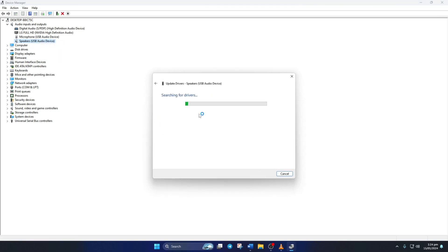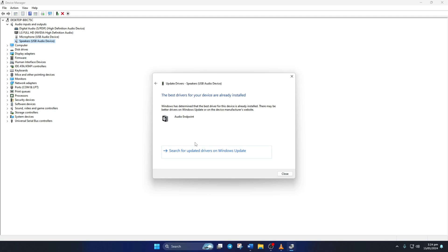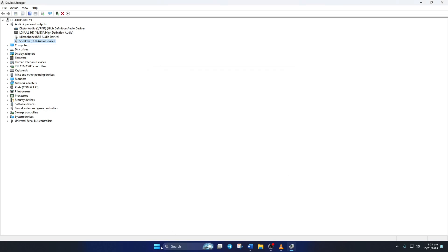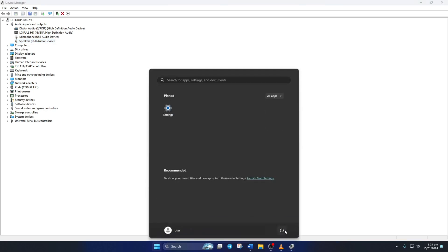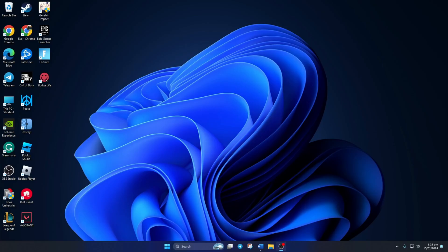Next, click on Search Automatically for Drivers. Now it'll look for and install any new audio drivers if they're available. If there are no updates available, you'll see this message, just hit Close. After that, reboot your computer. Now you should be able to hear in-game sounds in Genshin Impact.